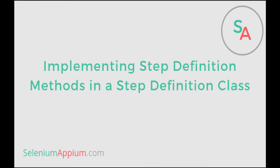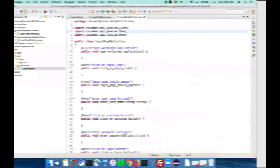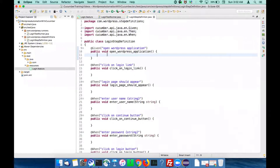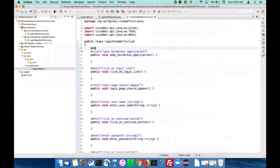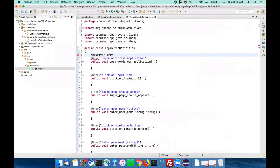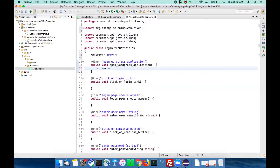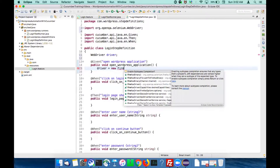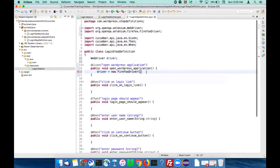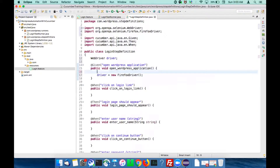Let's implement the step definition. Starting with the 'open WordPress application' step definition - to open the browser and load the WordPress application we need to write the Selenium code. First, create a WebDriver object: WebDriver driver, and initialize this driver with FirefoxDriver, ChromeDriver, or InternetExplorer driver. I'm using FirefoxDriver. You also need to set a system property.